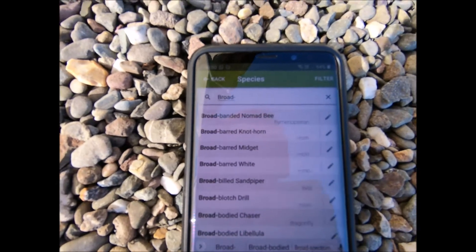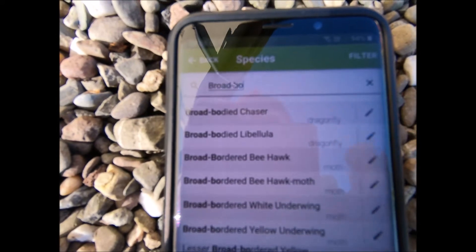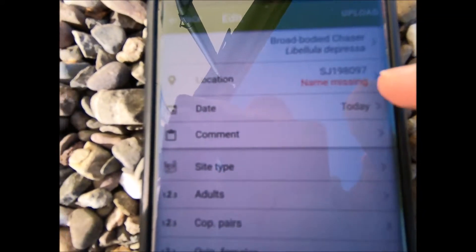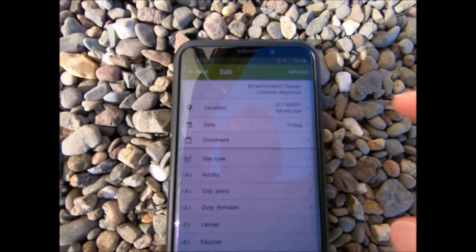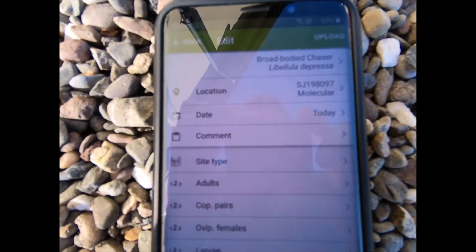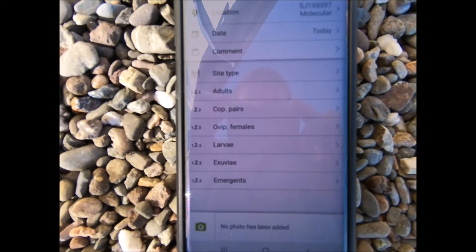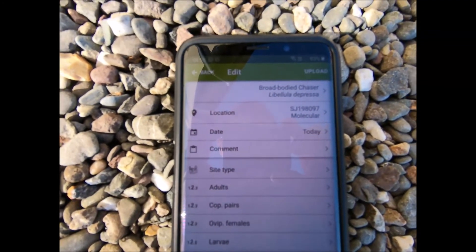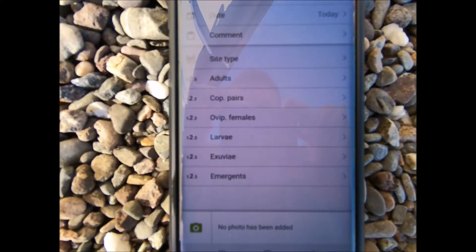As before, you can see it starts to filter down, so now we've got broad-bodied chaser. We press that on the pencil, and we've got the broad-bodied chaser and we've got the location. Now the screen looks slightly different — there are some other options here — because the Dragonfly Society have actually asked for extra information for their records.